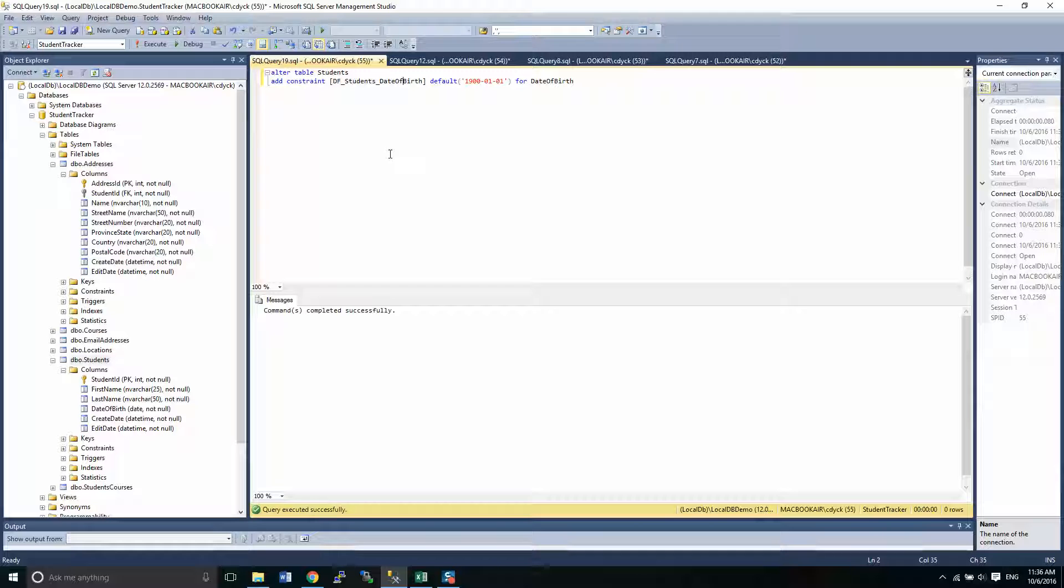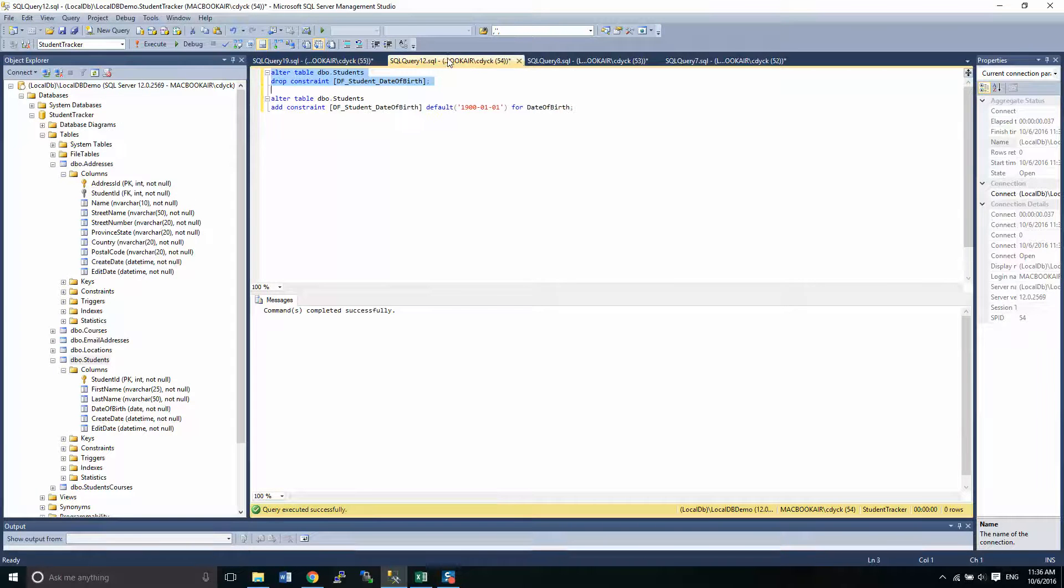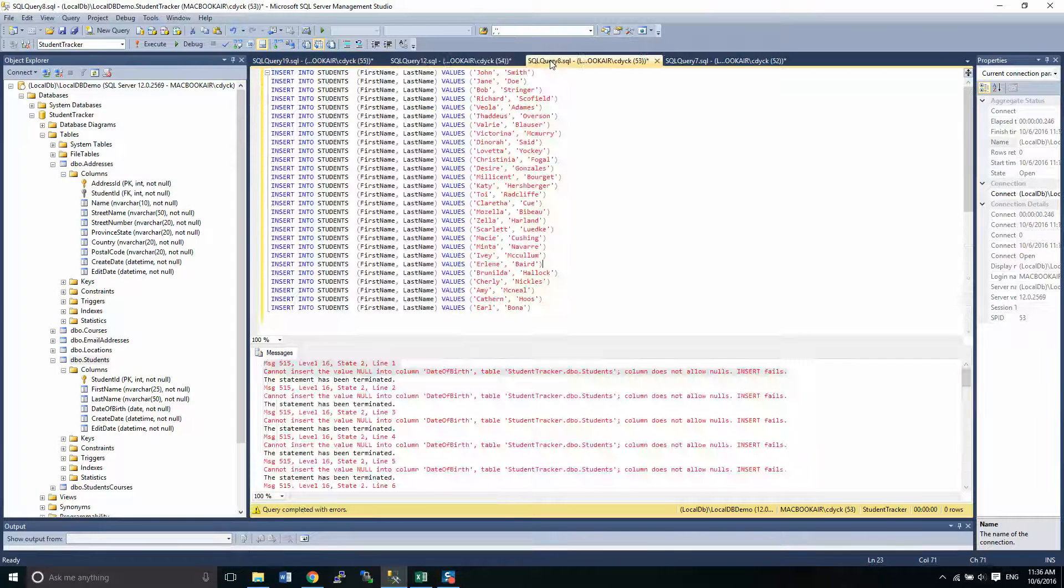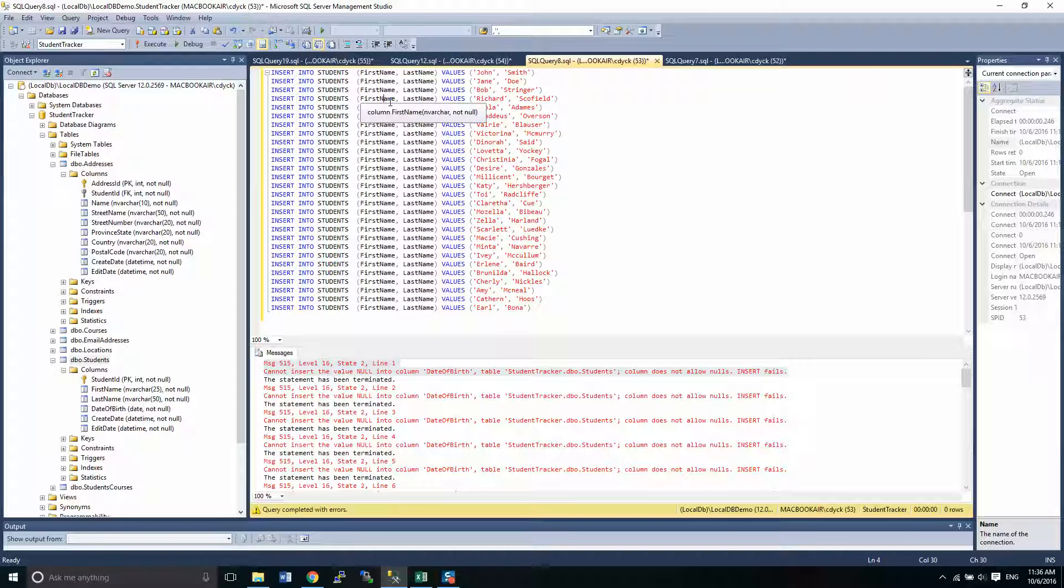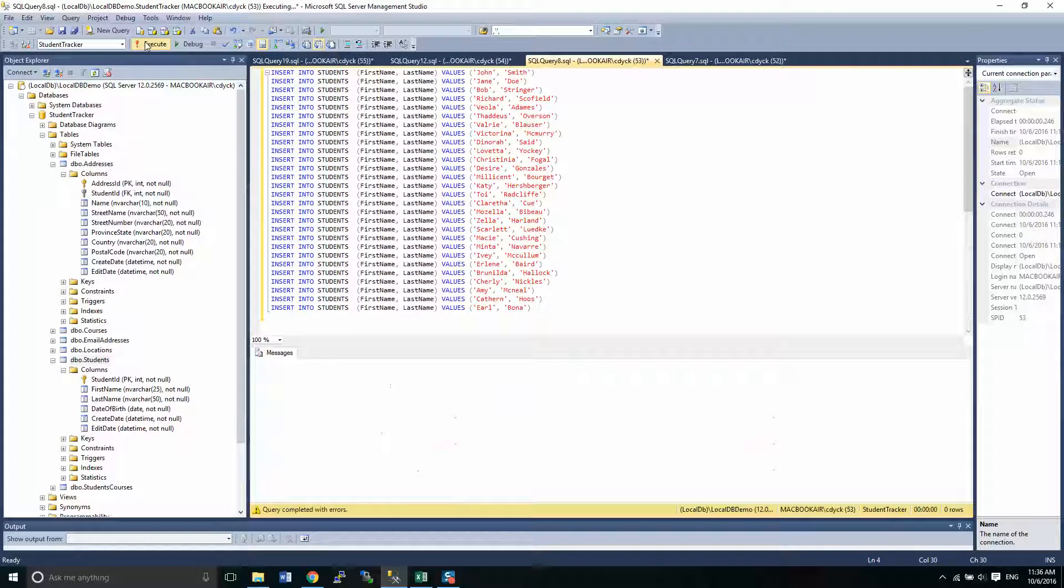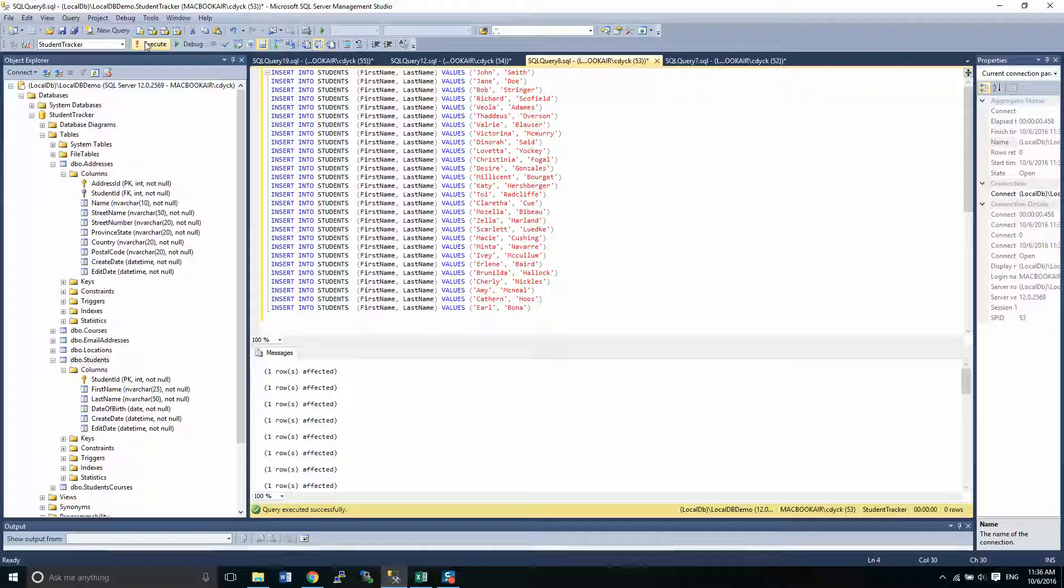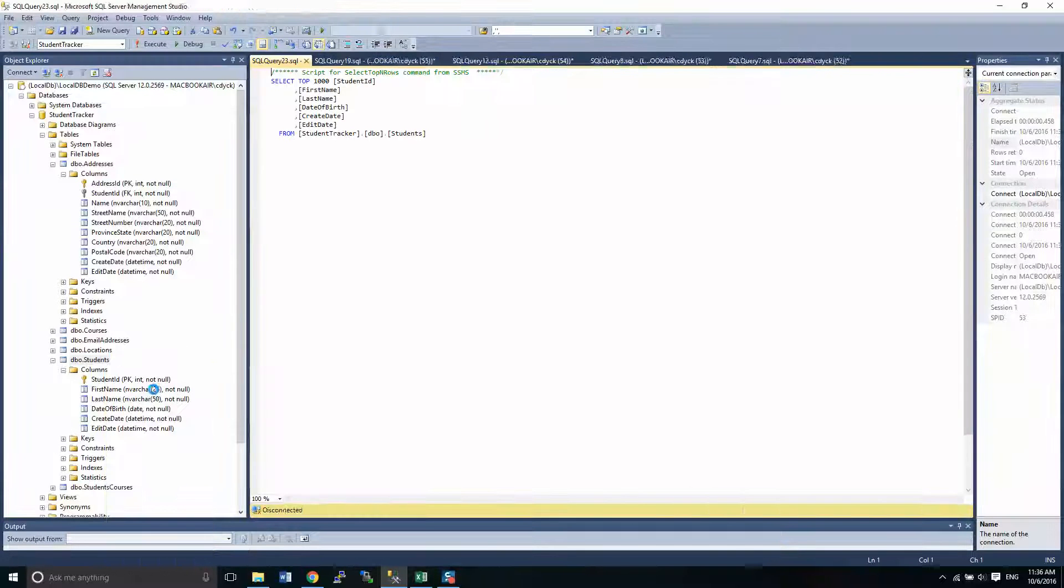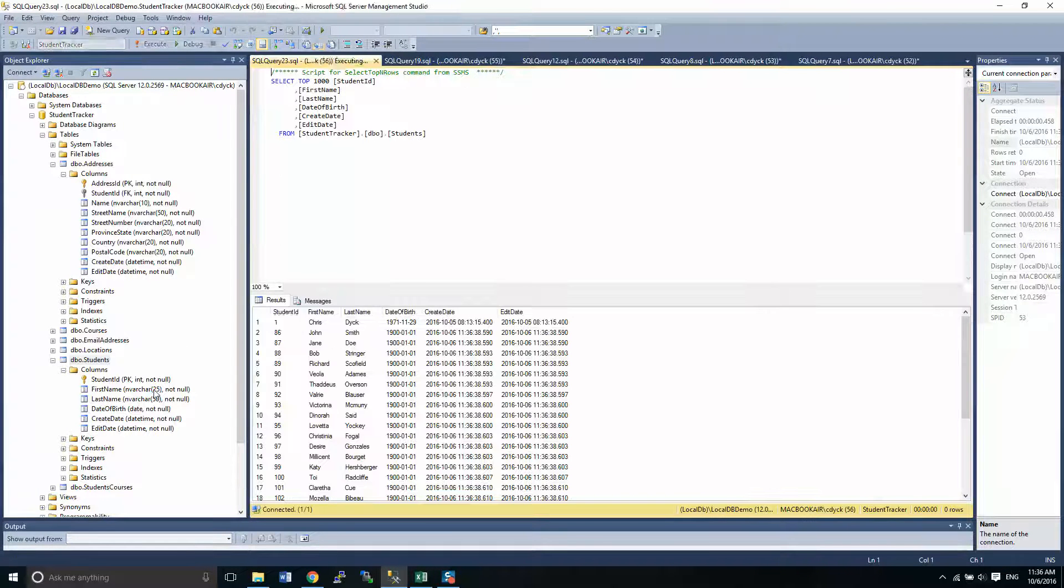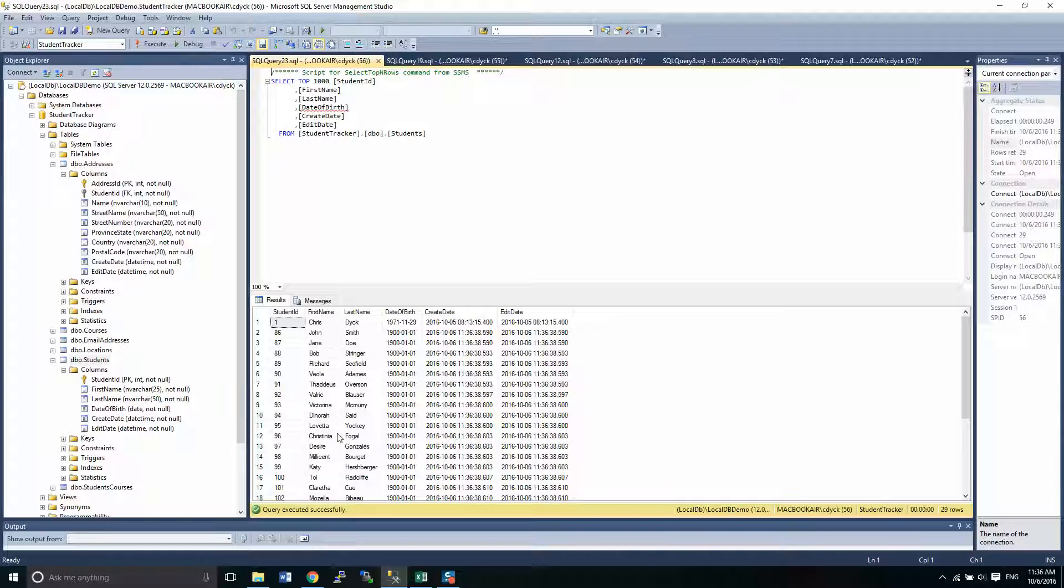So when I run my statement again, that is my insert statement, right? I execute that. I've got a whole bunch of rows. I now have lots of data and there we have it.